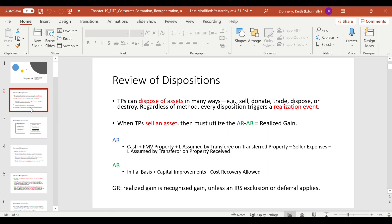So this chapter, and a lot of the chapters moving forward — one of the things we have to realize is that anytime we dispose of an asset, this triggers a realization event, basically a change in economic circumstances. And a disposition event always triggers: amount realized minus adjusted basis equals your realized gain. As a general rule, the realized gain is going to be the recognized gain, unless there's an exclusion or deferral principle.